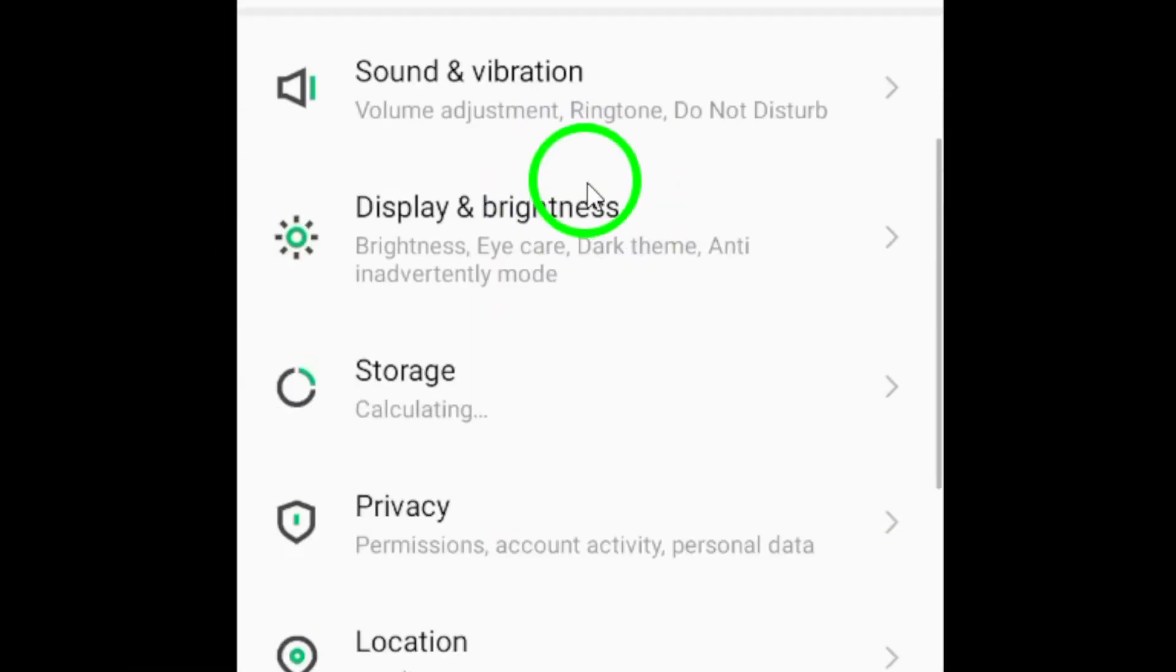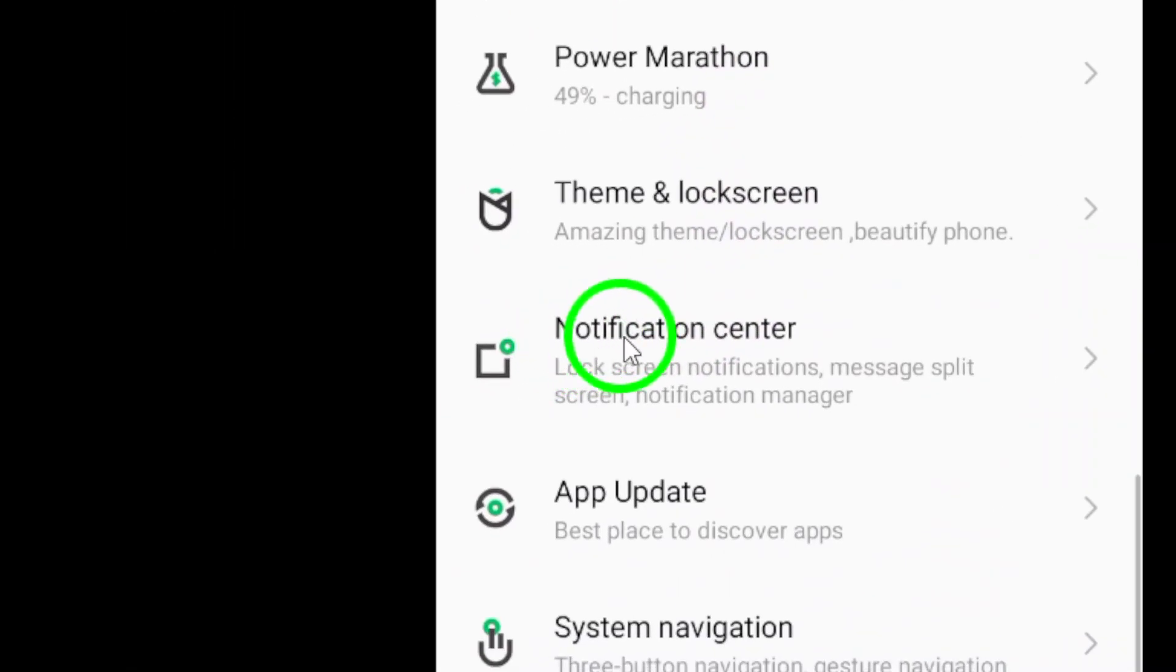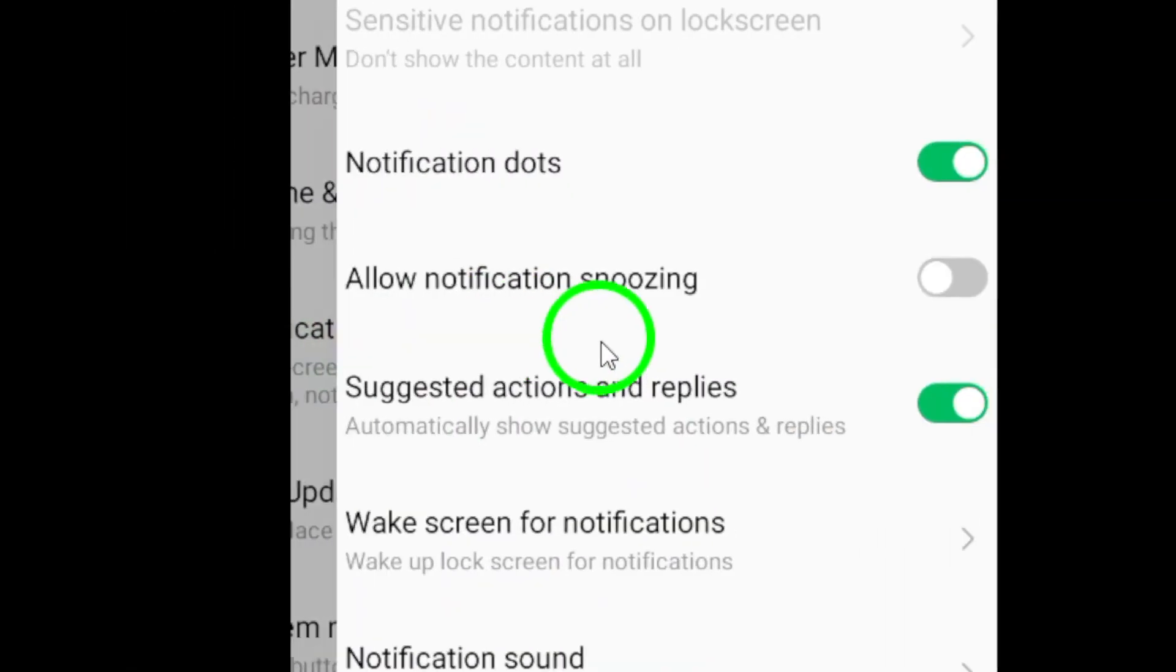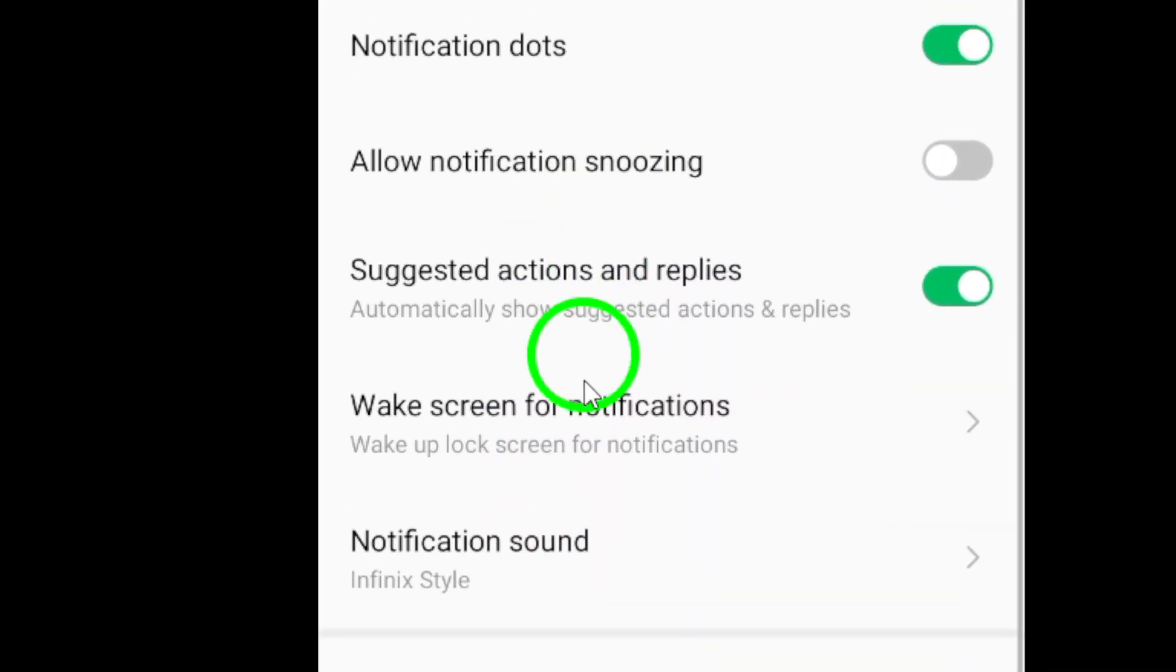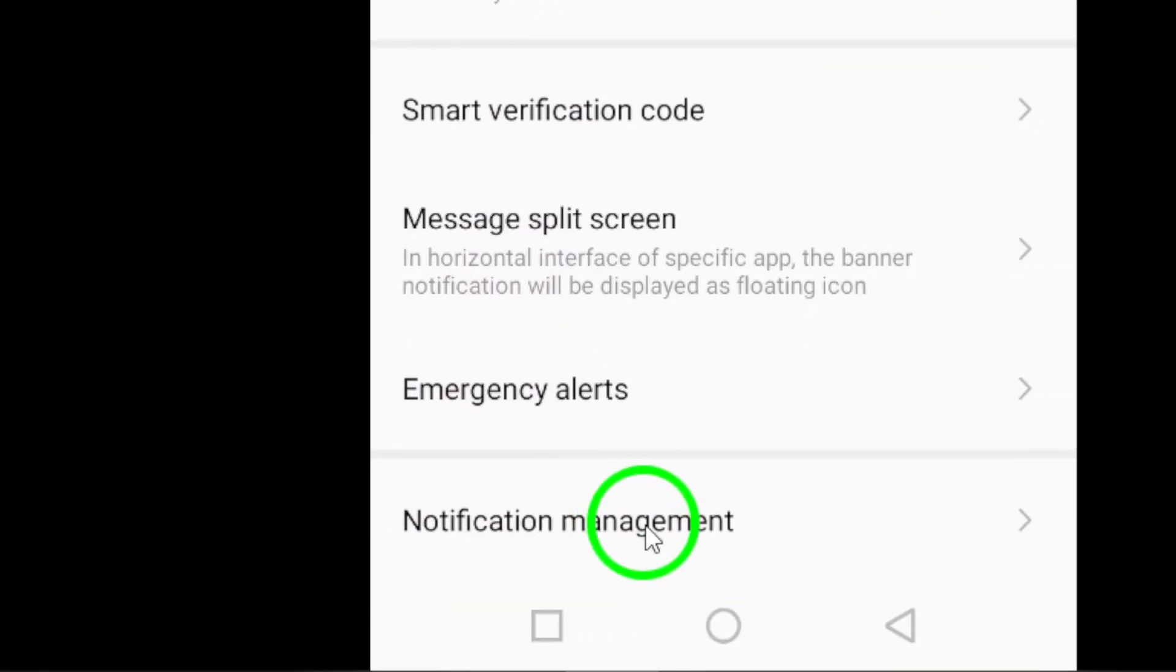Next, look for the Notifications option within your Settings menu. This is where you can customize the notification settings for all your apps.